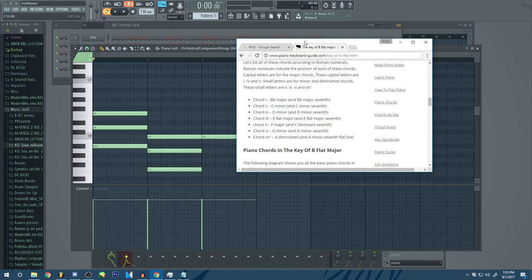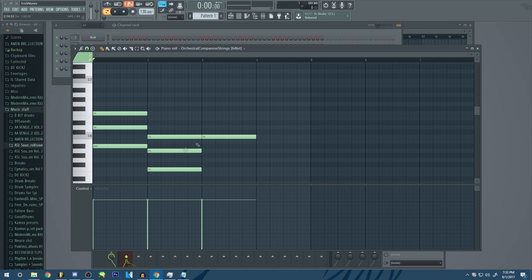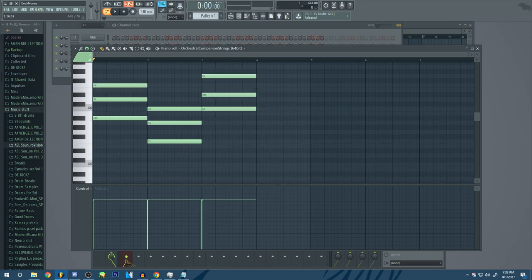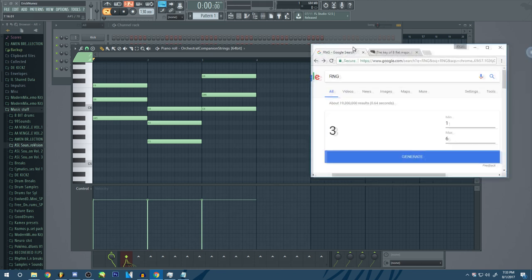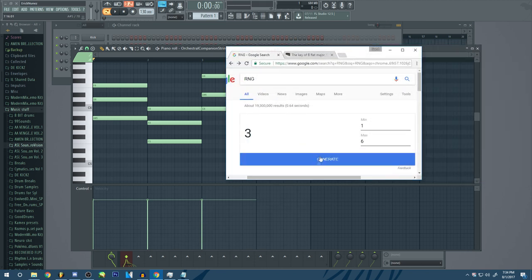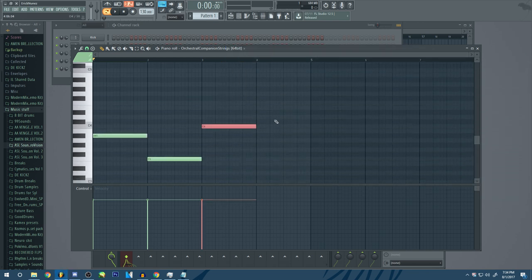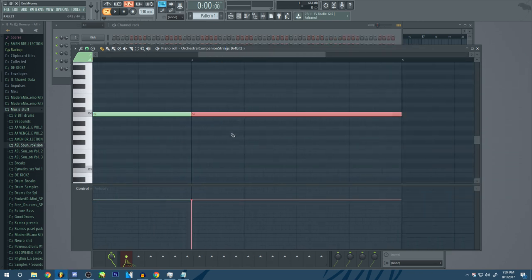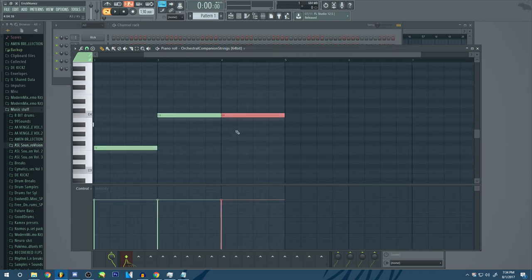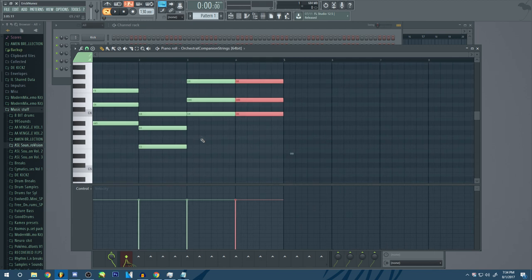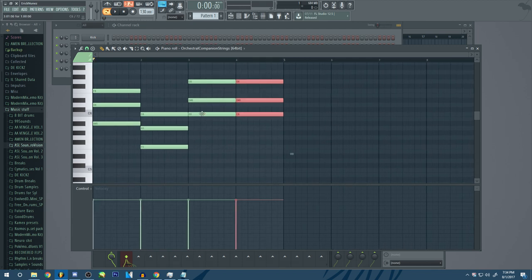Okay. So C minor. This is going to be a minor chord. Now, what is the next chord going to be? Let's see. Let's see what it is. Six, which is up a second. Oh, I don't know how I feel about that actually, but we'll give it a shot. So up a second from C.